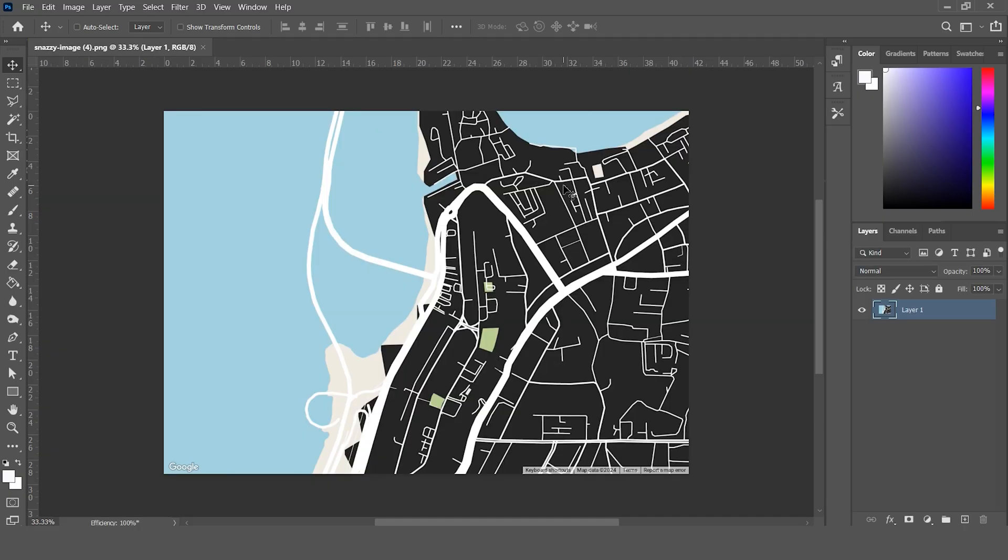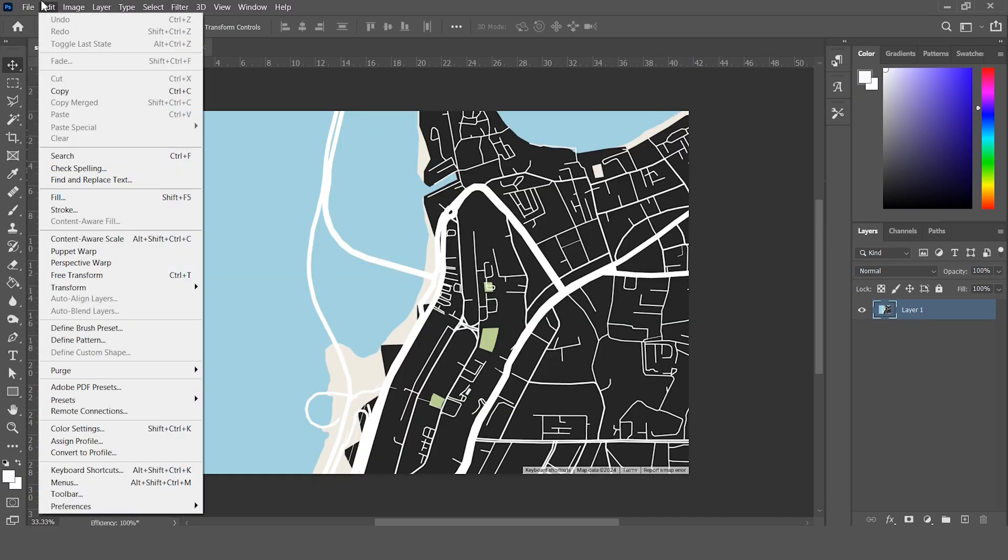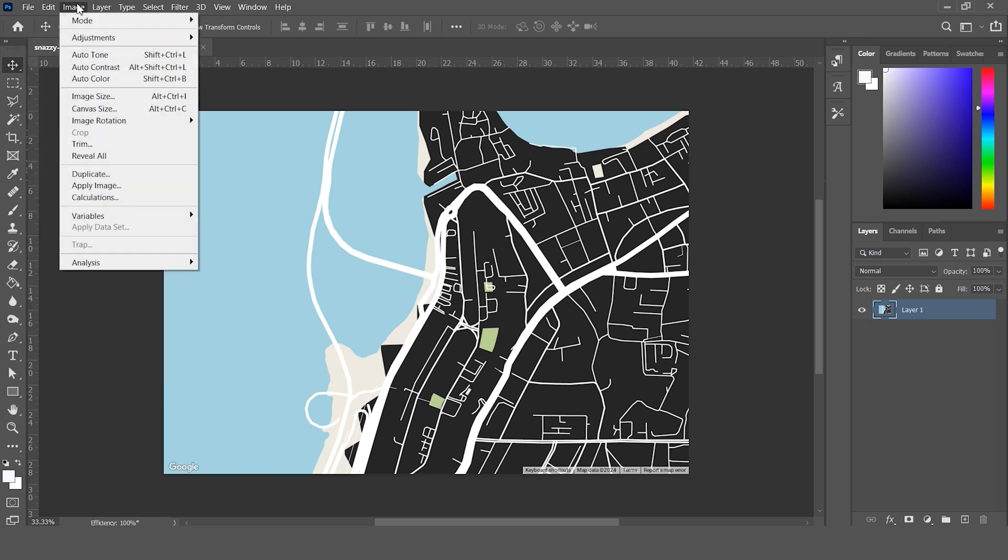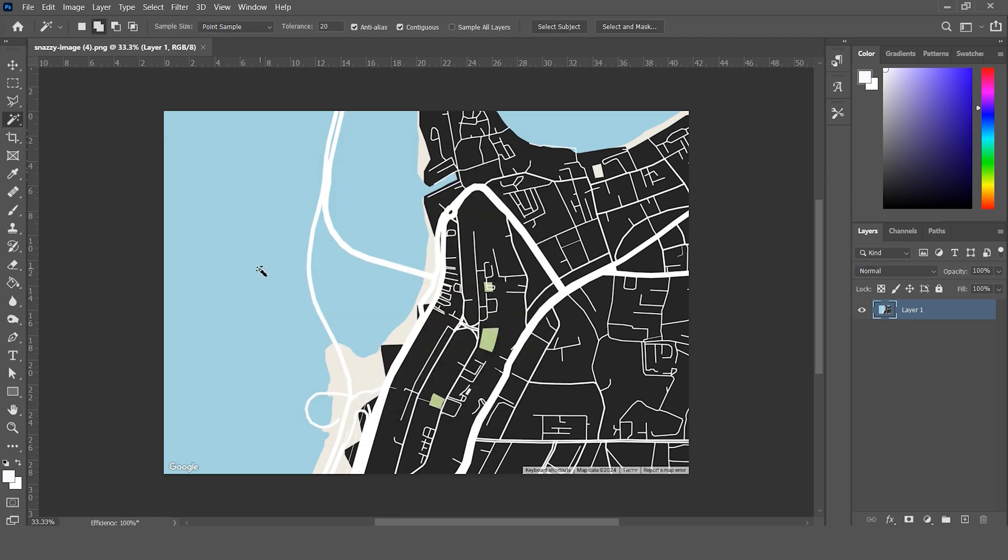If you intend to use this in Photoshop, you can simply drag the image into Photoshop and this will open the file. Head over to image size and you can see that the image is in 3000 by 2100 resolution.